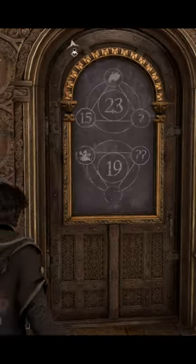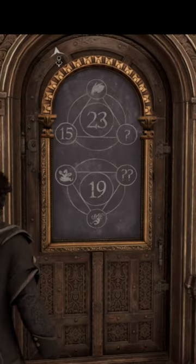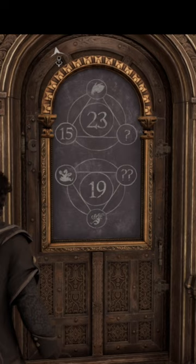First we need to locate the single question mark and the double question mark dice. Here are the two equations we have — the three points of each triangle equal the middle value.